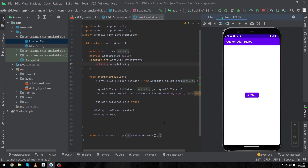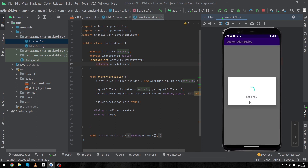Our app has run successfully, and when I click the button it shows a beautiful loading alert dialog. I hope you enjoyed this video. If you have any questions related to this tutorial, ask us in the comment section and we will try to answer. Please share this video with friends who want to learn Android app development. Thanks for watching!